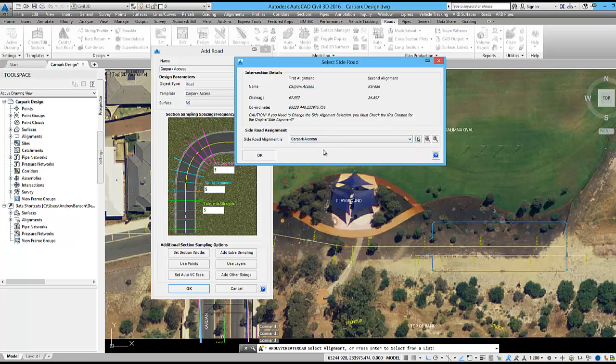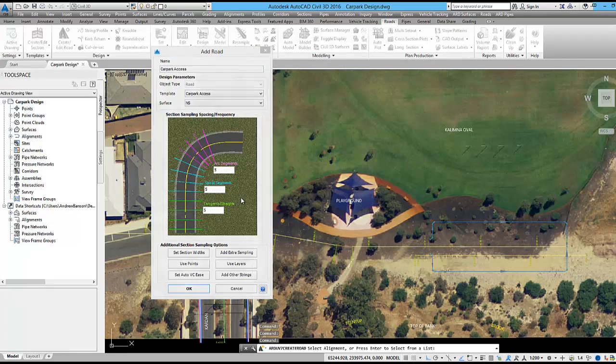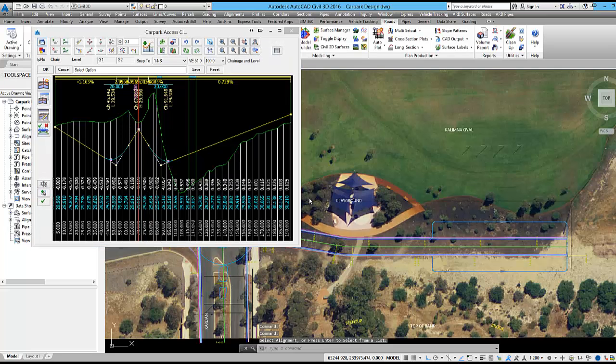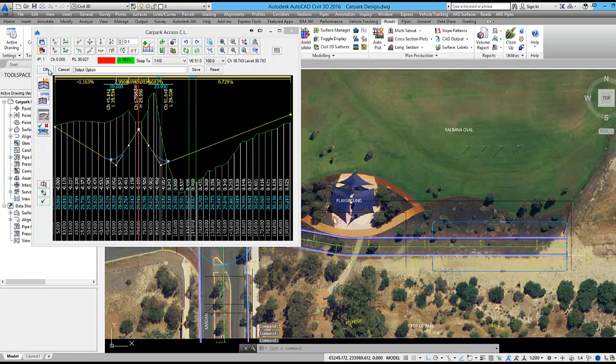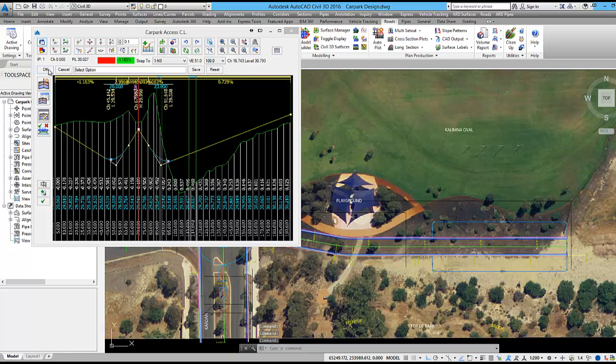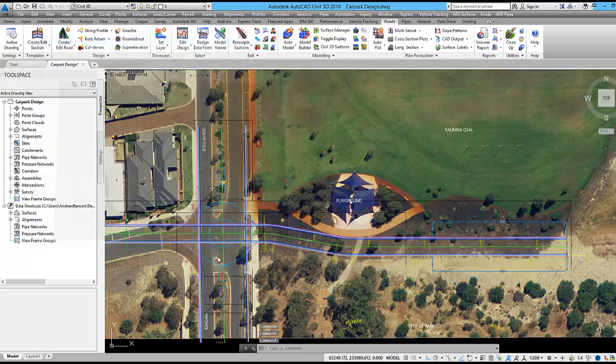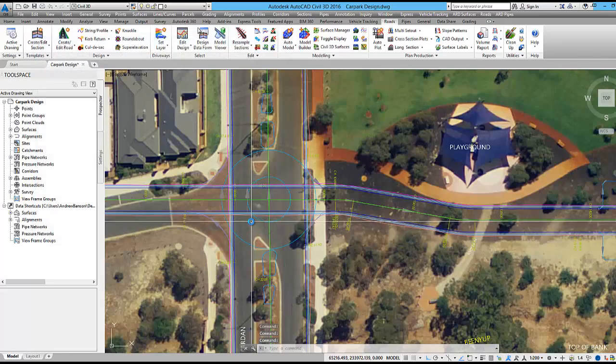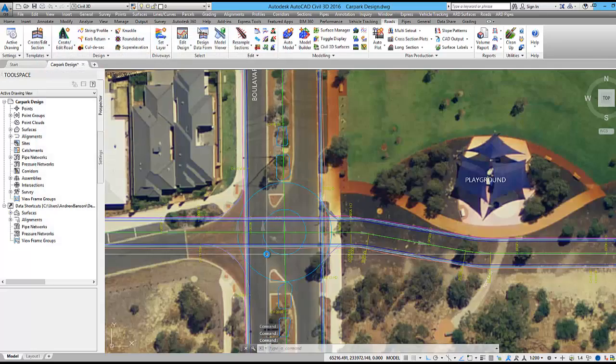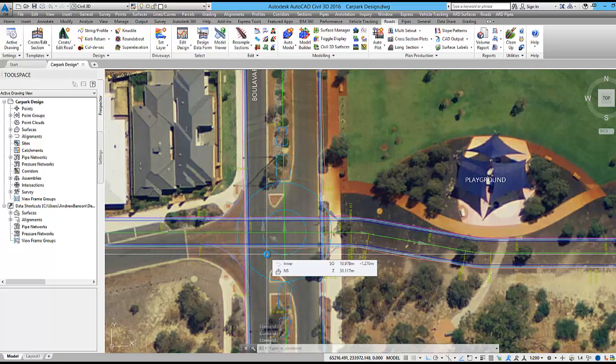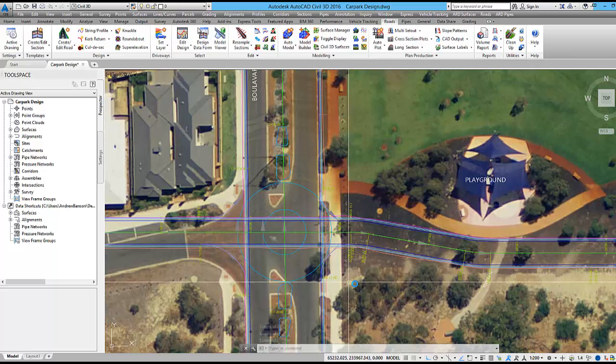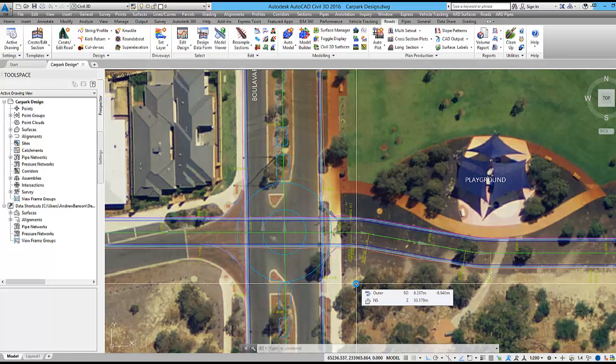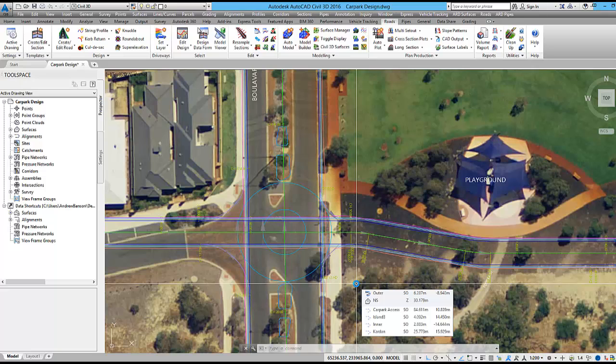The side road at the intersection is car park access. For the time being I will leave the vertical design to the software's initial best fit design. My aim is to first set up the design model with many editable components. After doing this I can focus on detailed design and see the model update as I do this.